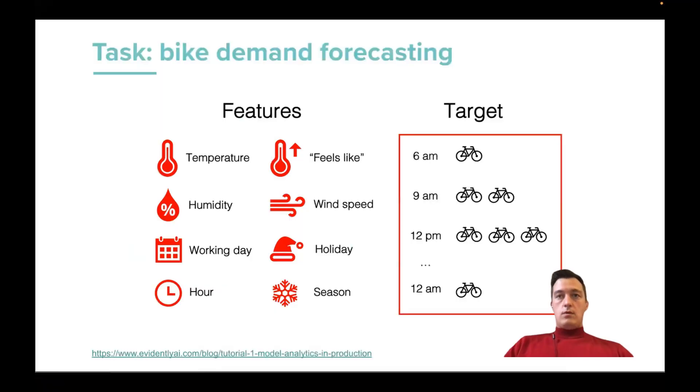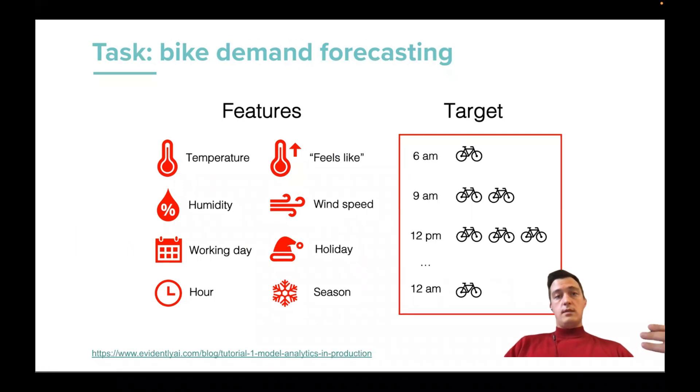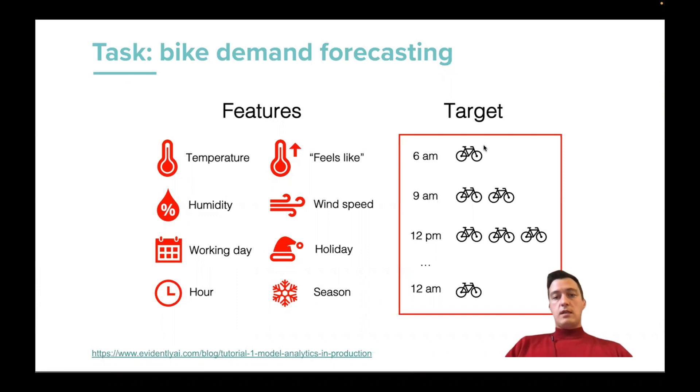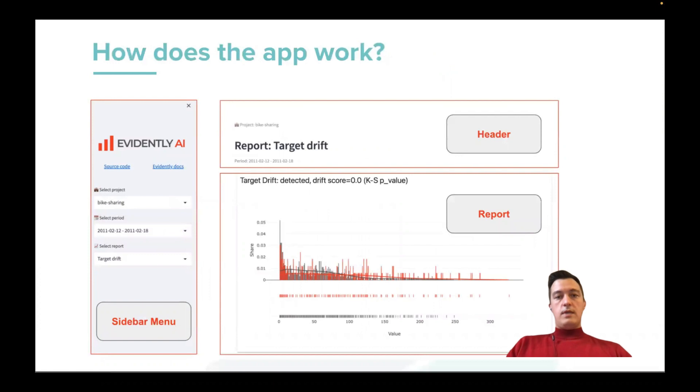For our dashboard monitoring app, we'll have a demo example with a bike sharing data set. And our target is rented at a specific time point. And how it looks like, this app.